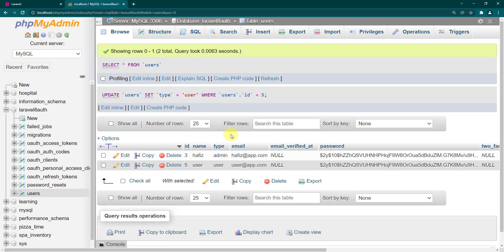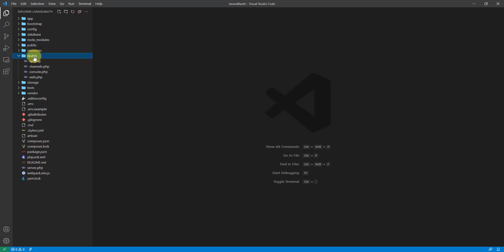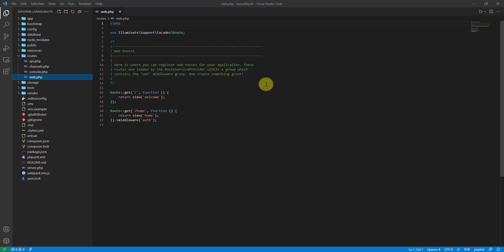Let's open the project in the text editor and go to our route file. I want to mention that I have already built the Fortify authentication system — you can check it out in my previous videos of this playlist. If you don't know how to implement the authentication system in Laravel 8 using Fortify, please go to the previous videos to see how to do that.